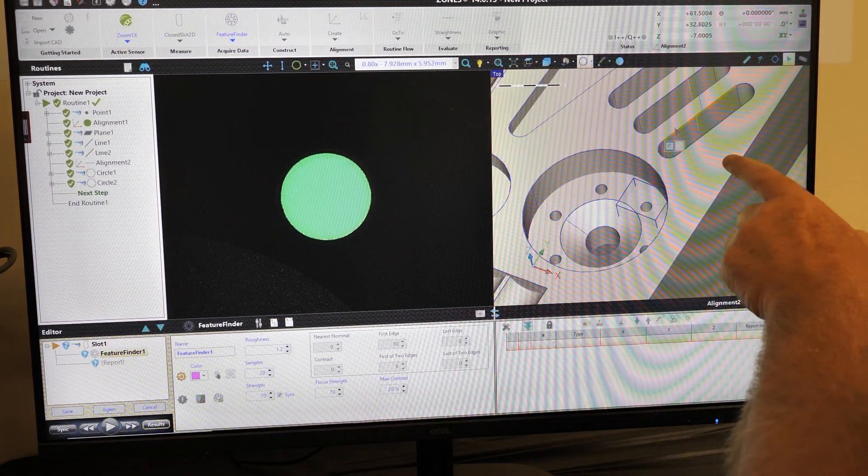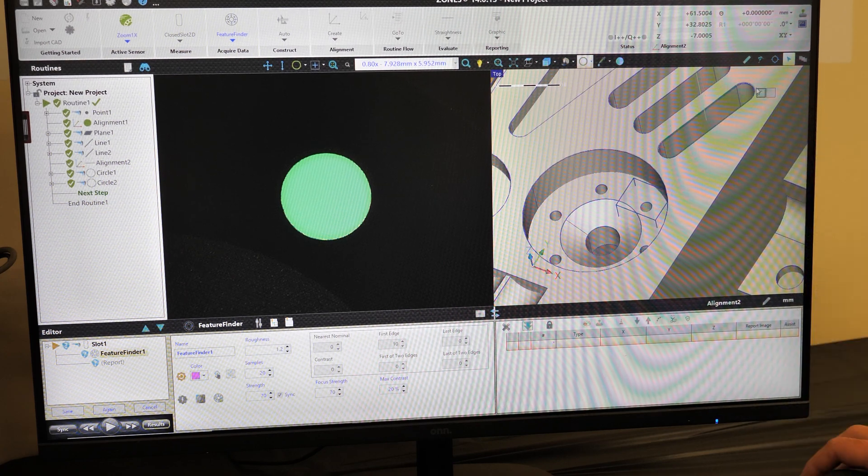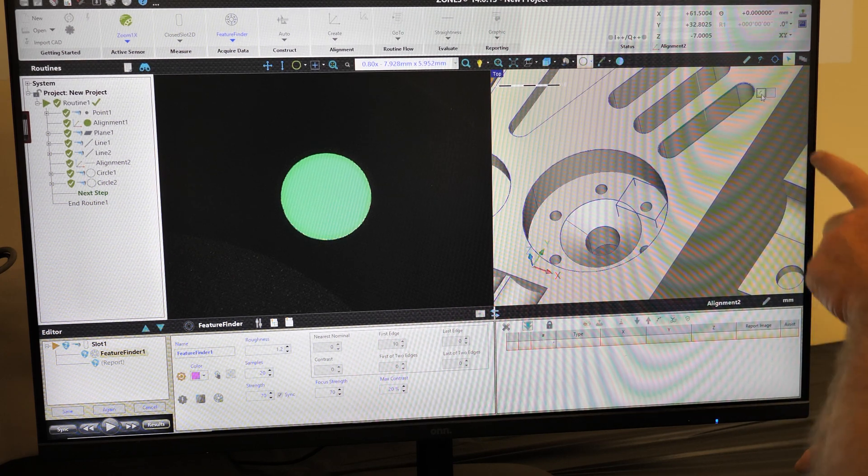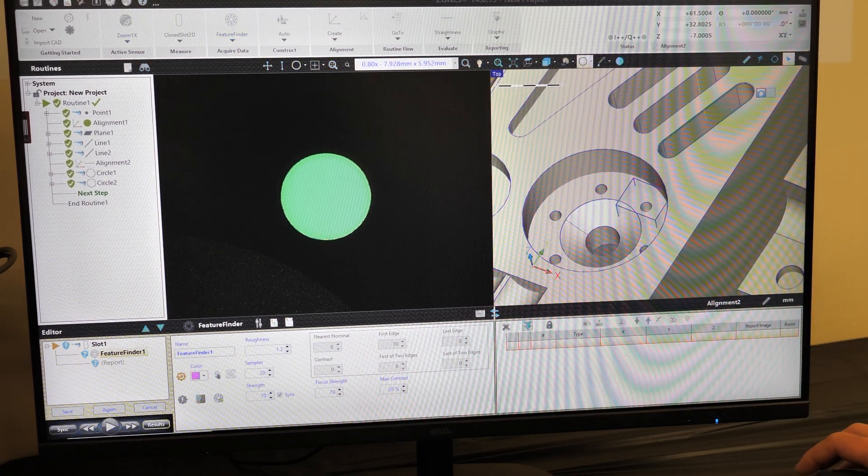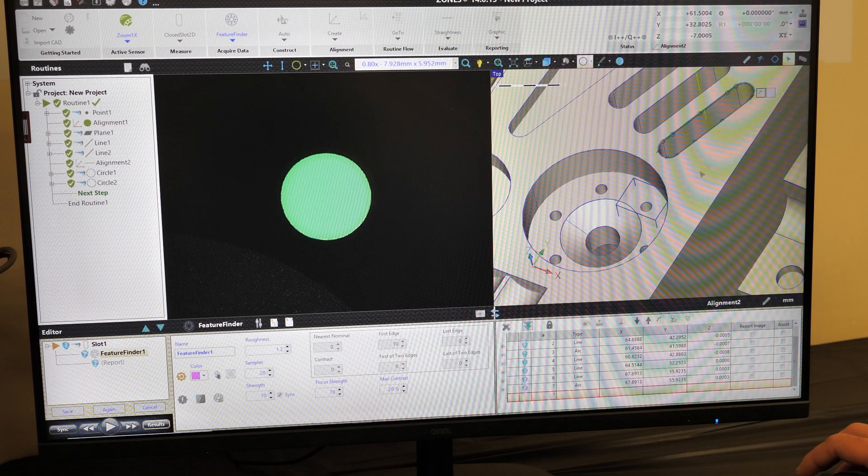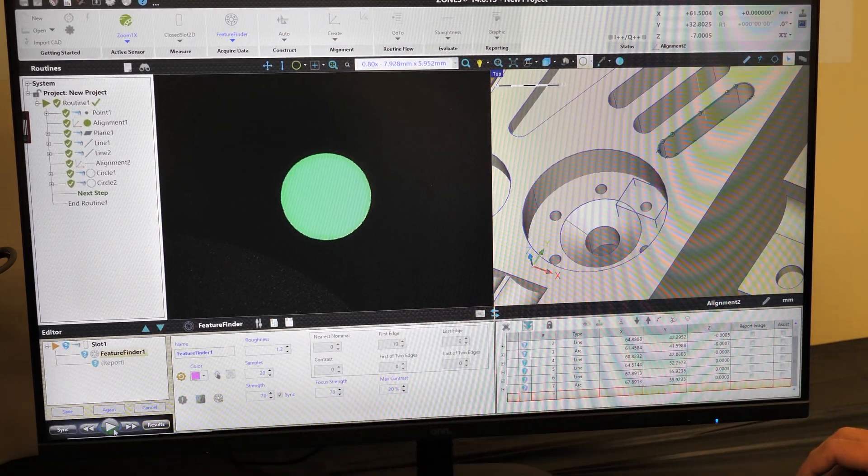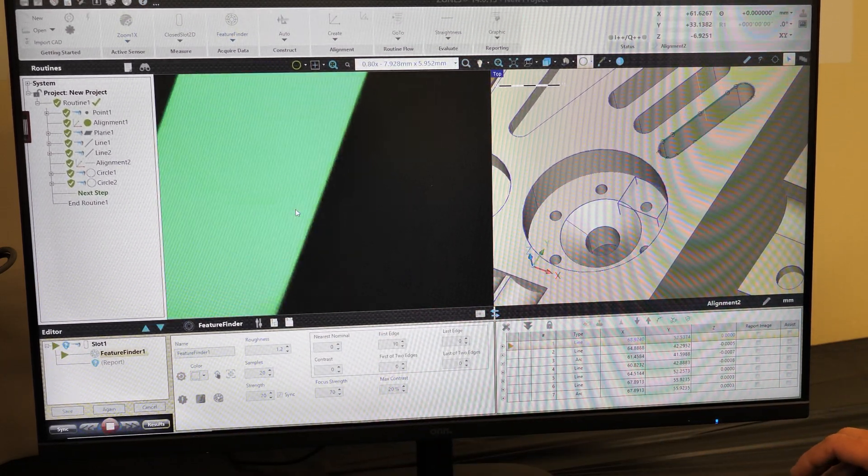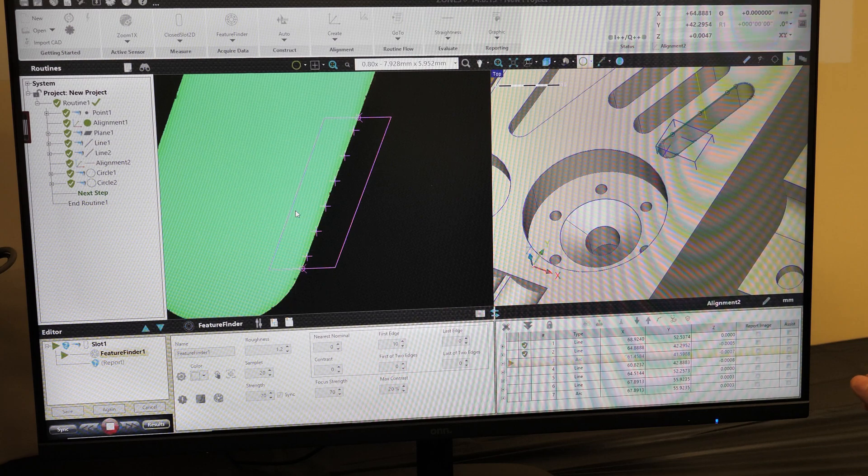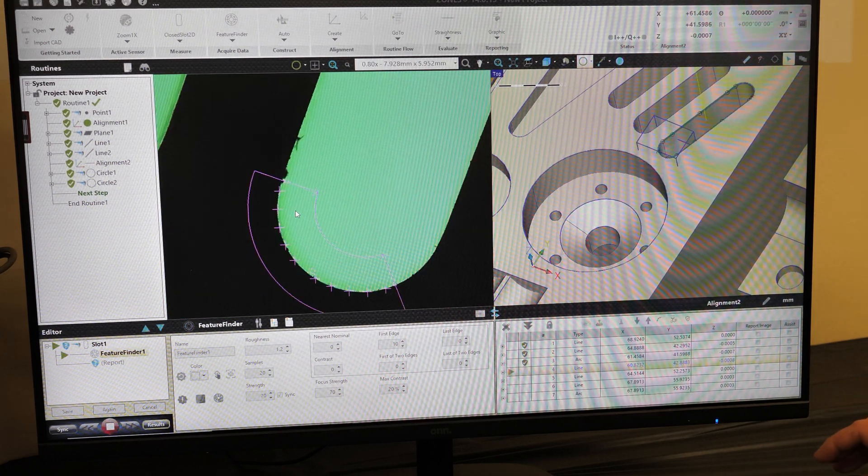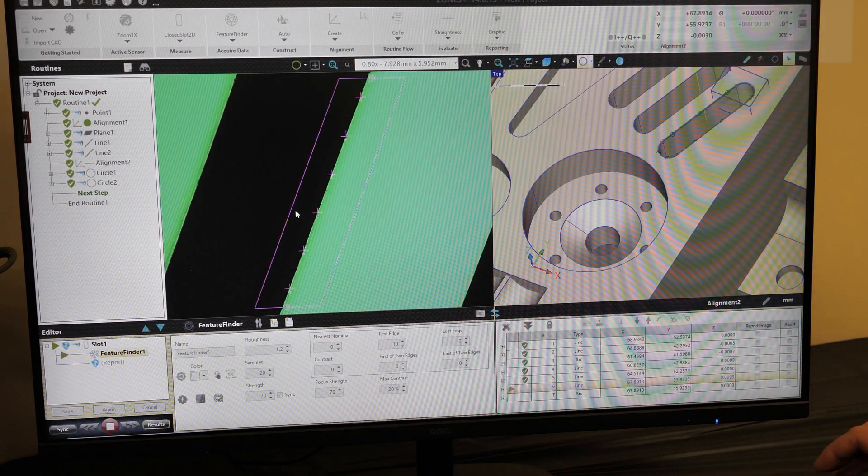I picked all the features across the top. We'll select our path generations, and then select play. And when we select play, you'll see the machine will automatically go measure the slot.